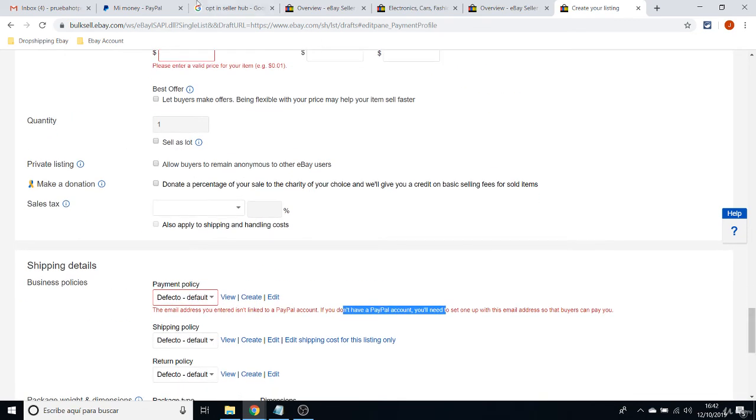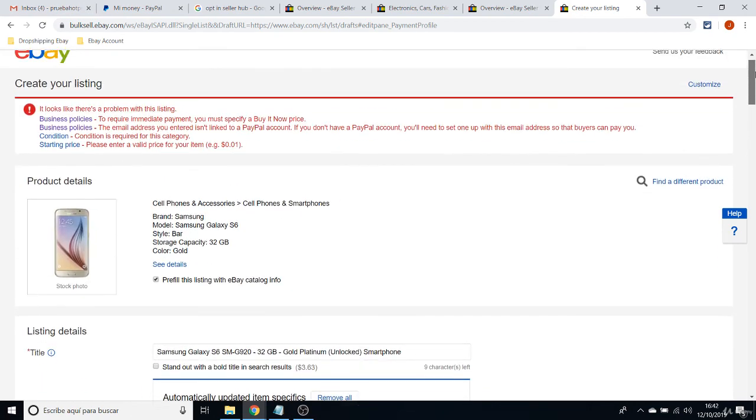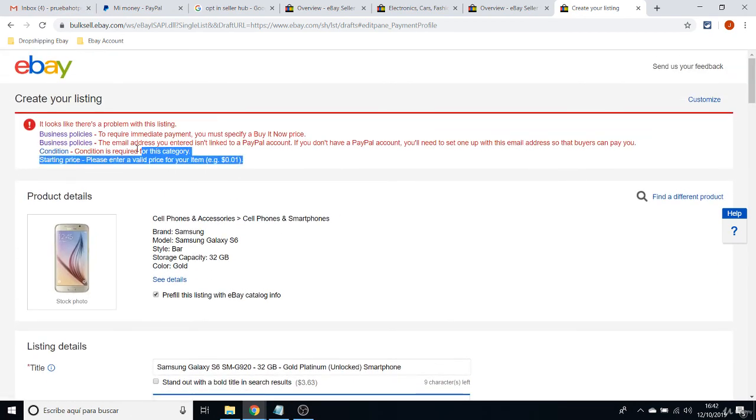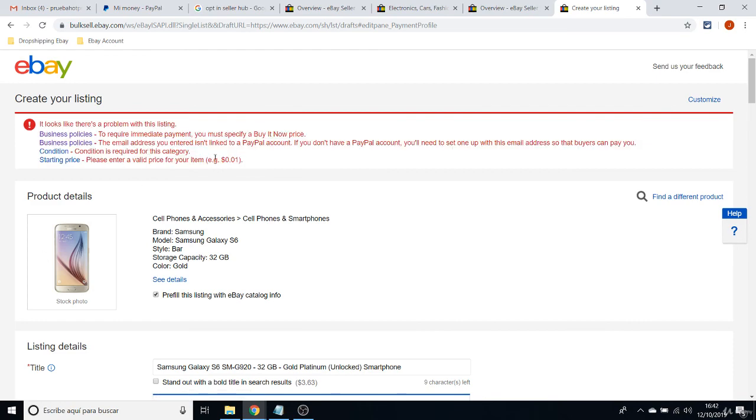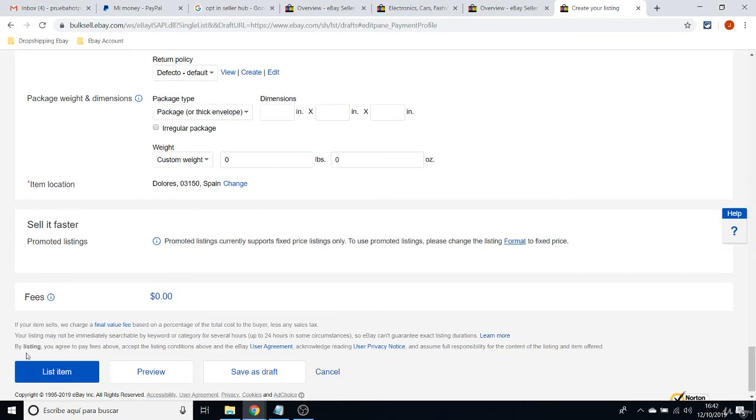But in any case, just after solving these errors, if it displays any errors, you will be able to list your first item.